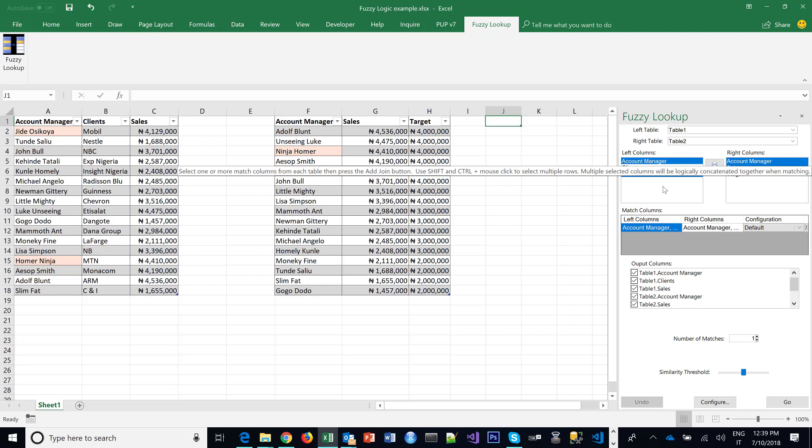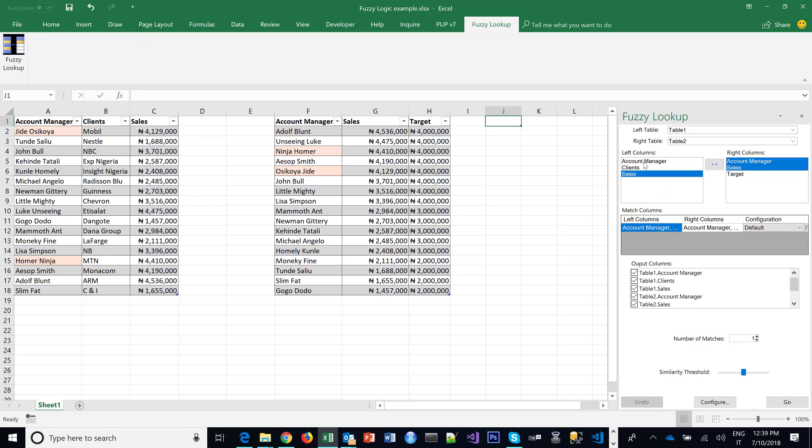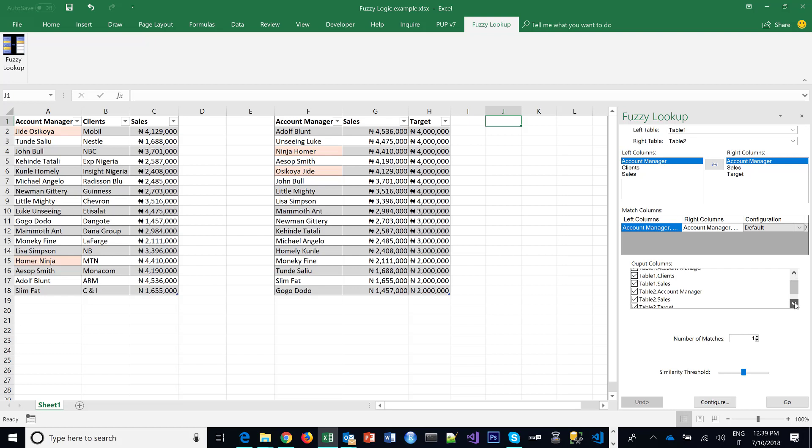So you only need to select where you want the results to be. So I'm selecting that I want the result to be here, and then I pick the fields that I want to make the matching by. So I want to match by the account manager name. And here you select the tables you want in your final result table. For now, I'm going to leave the default, which includes all of the fields in the two tables.